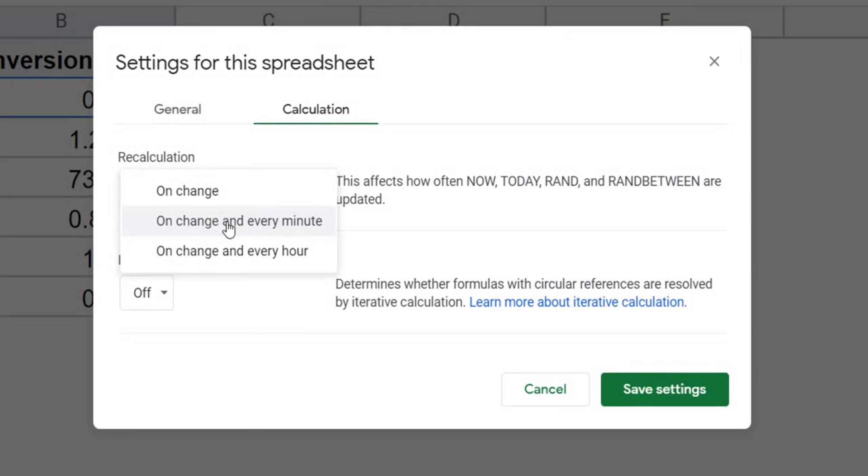So to quickly explain what happens is on change is the calculation happens whenever you make any change in the worksheet. But here we are saying that even if there is no change being made in the worksheet, it should still recalculate every minute.